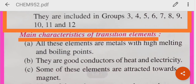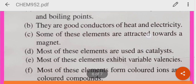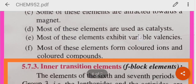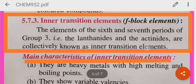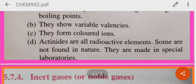Now let's move to transition elements. They have high melting and boiling points. They are good conductors of heat and electricity. They are attracted towards a magnet, and that is why they are used as catalysts. They exhibit variable valency. They form colored ions and compounds.